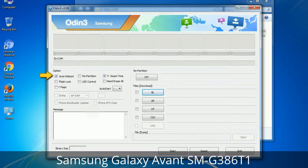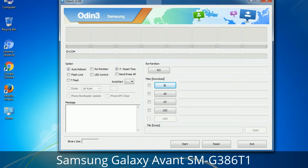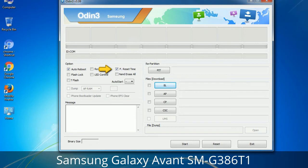First, let's see what the checkbox options do. Auto Reboot: when checked, this option reboots the system automatically after flashing is done. Re-Partition: this repartitions your device file system to the default RFS. F Reset Time: this resets the flashing timer after the flash process is complete.